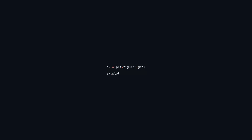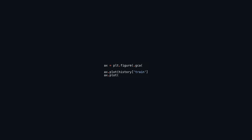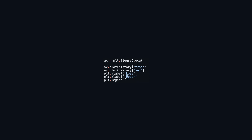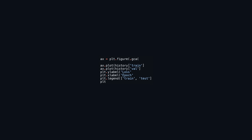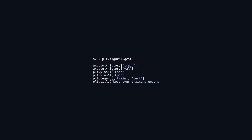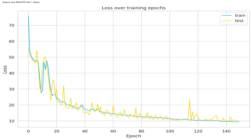This code uses Matplotlib, a plotting library in Python, to visualize the training and validation loss of a model across multiple epochs. It creates a new figure and retrieves the current axis. The code plots the training loss from history['train'] and the validation loss from history['val']. The y-axis is labeled 'loss' and the x-axis is labeled 'epoch'. A legend is included to distinguish between the training and validation loss lines, and the plot is titled 'Loss over training epochs'. This effectively visualizes changes in the model's loss during training, aiding performance analysis.